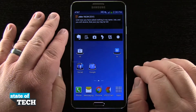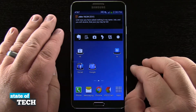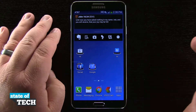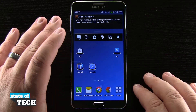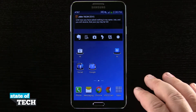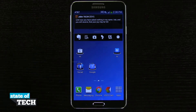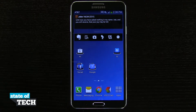So there are a few different ways of adding folders, but they're both pretty simple and they get the same thing done. That's how you add app folders on your Samsung Galaxy Note 3. For more Note 3 tips, be sure to visit stateoftech.net.